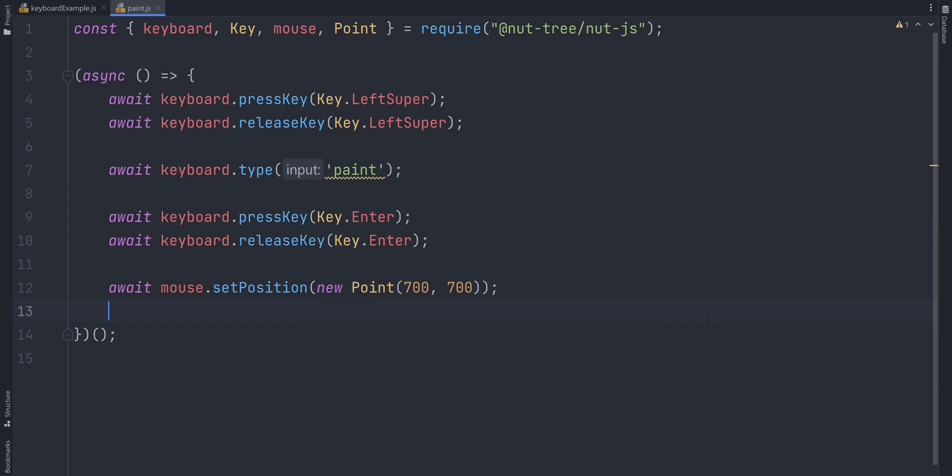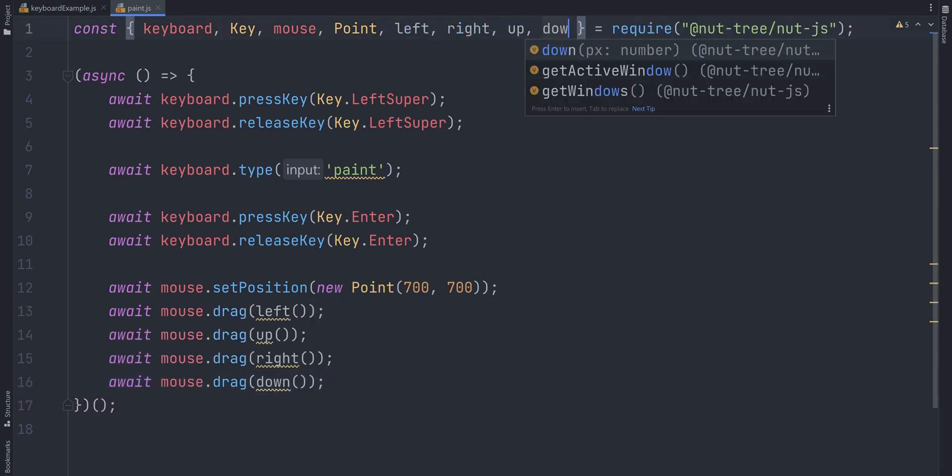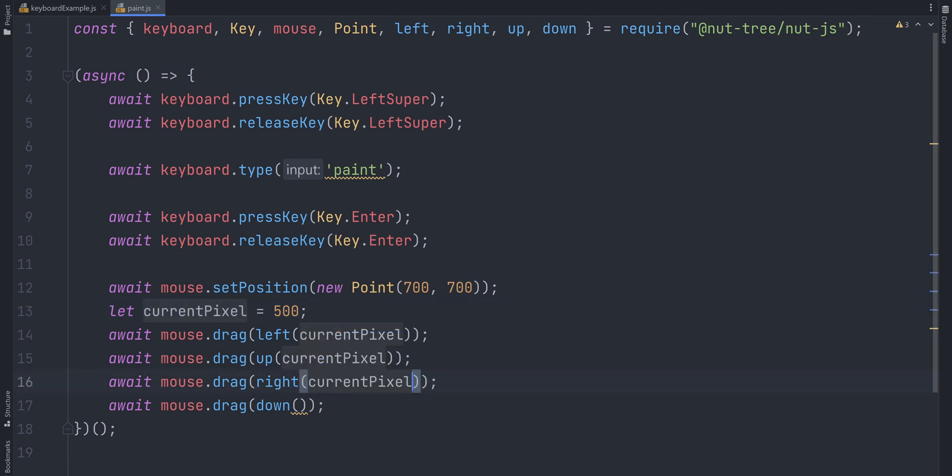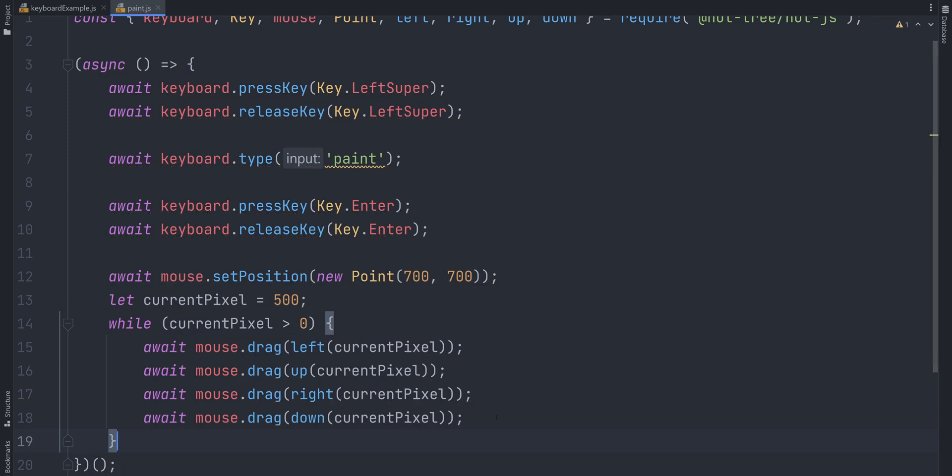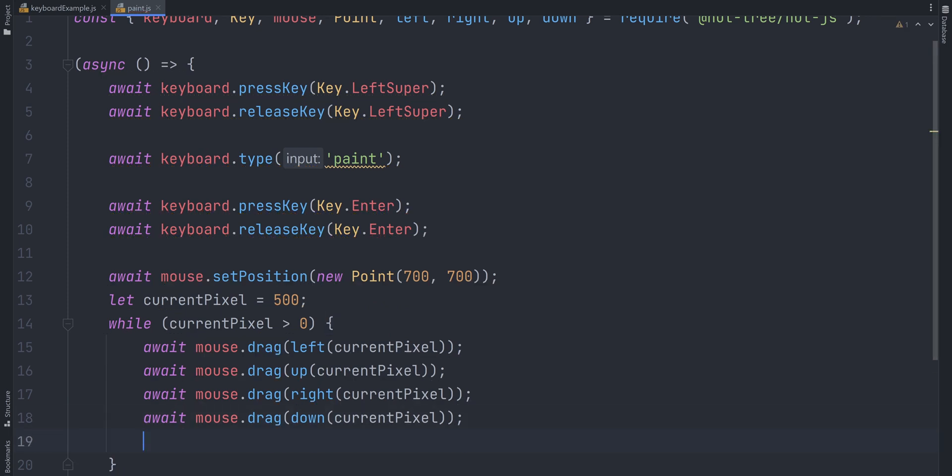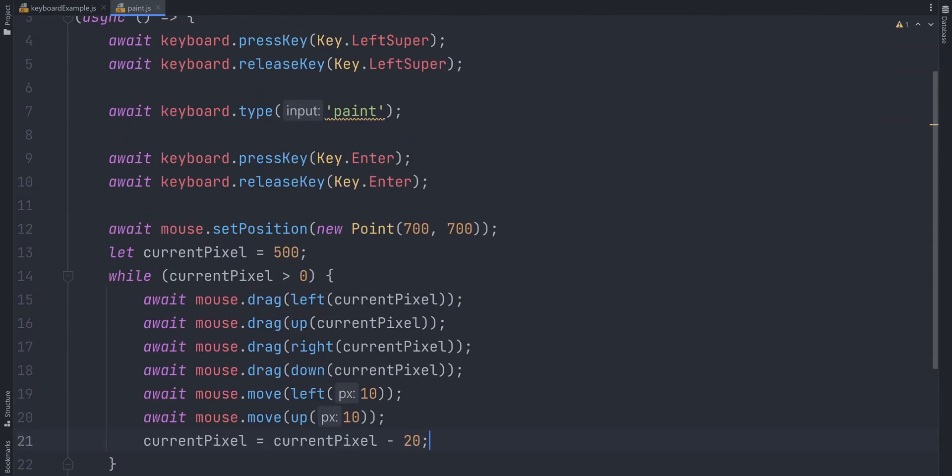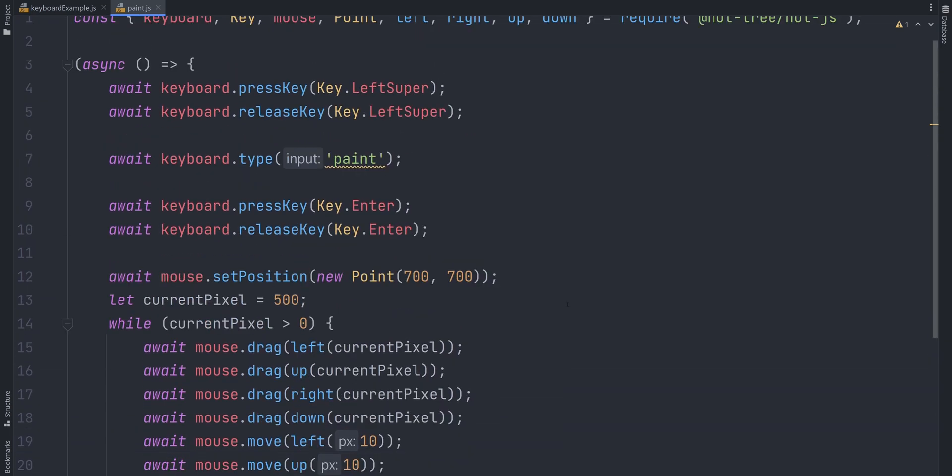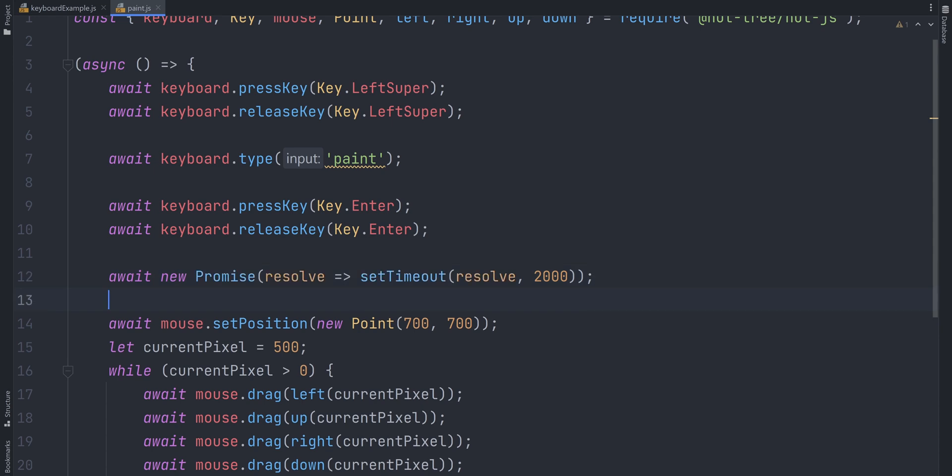We will be drawing a few rectangles which get smaller and smaller. For a single rectangle, we can drag the mouse left, up, right and down by let's say 500 pixels. To add more rectangles, we can wrap this code in a simple while loop. Additionally, move the mouse left and up by a tiny bit after each iteration. One more thing. Let's add a small timeout after we open paint to avoid situations where our painting process would start but the paint program itself is not yet opened.